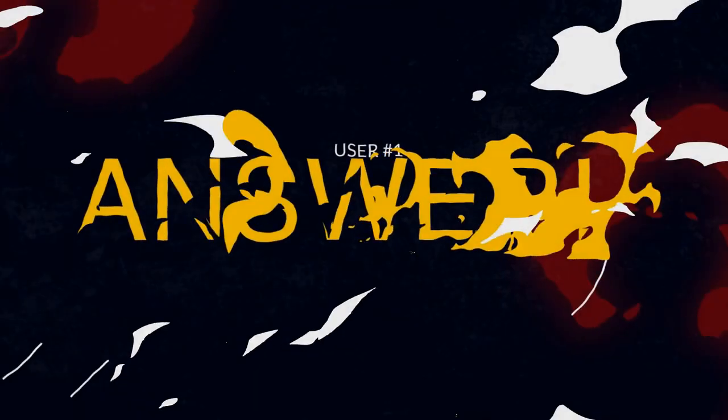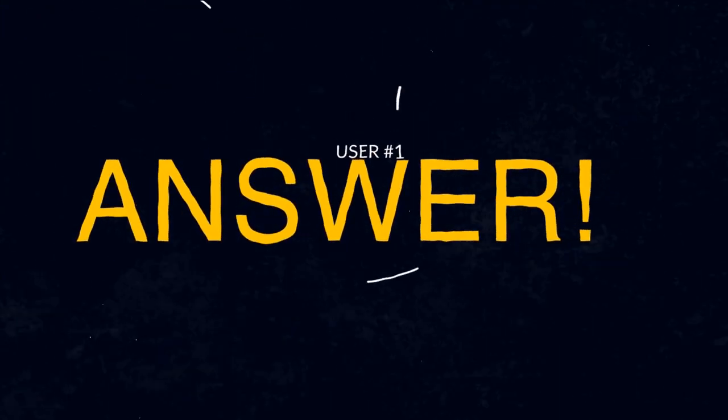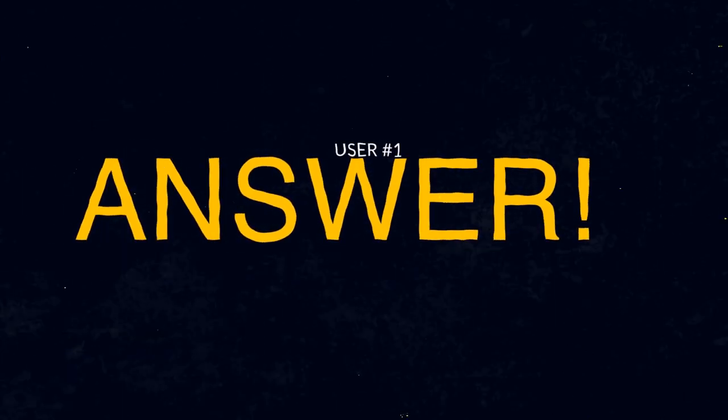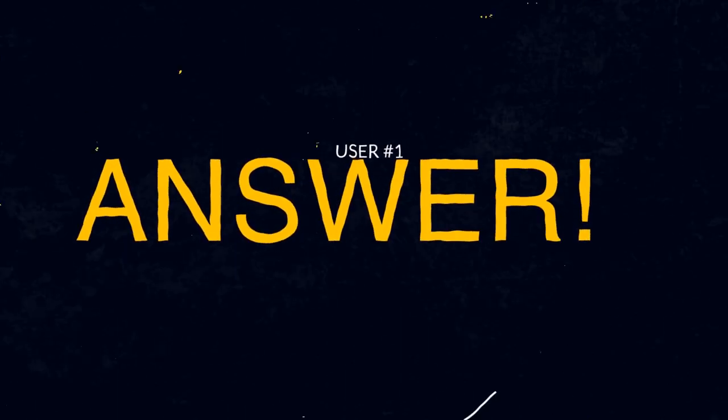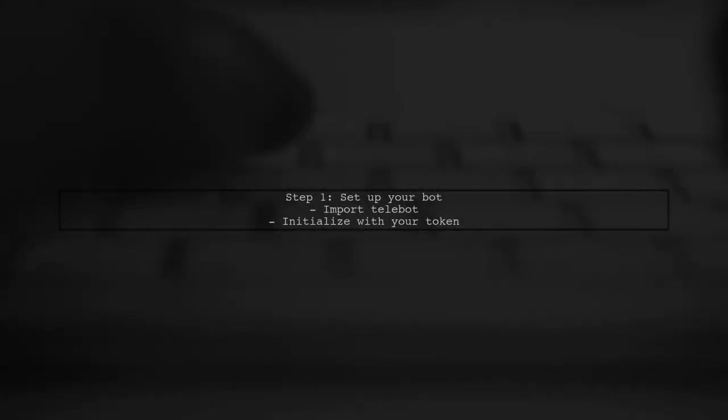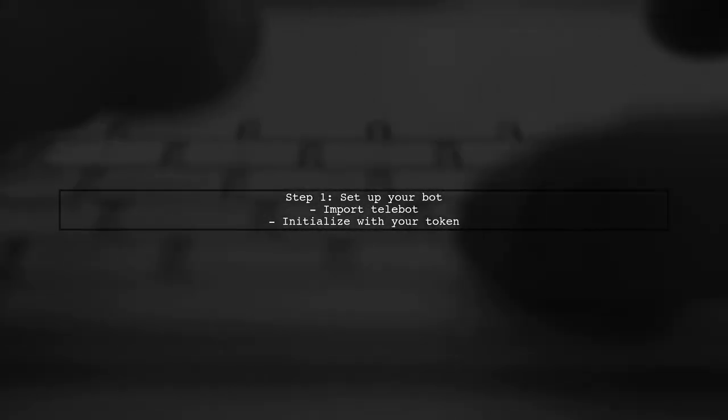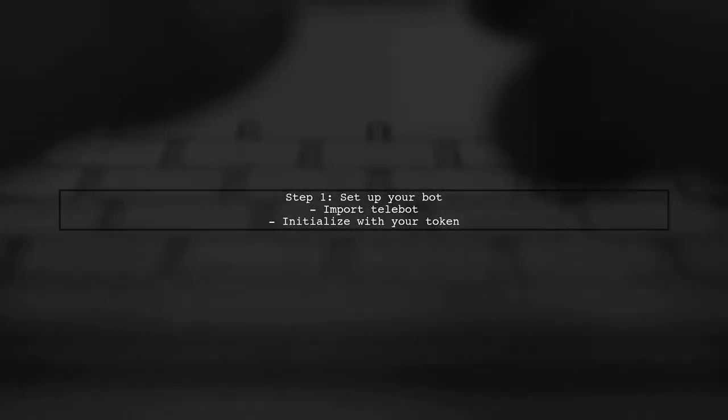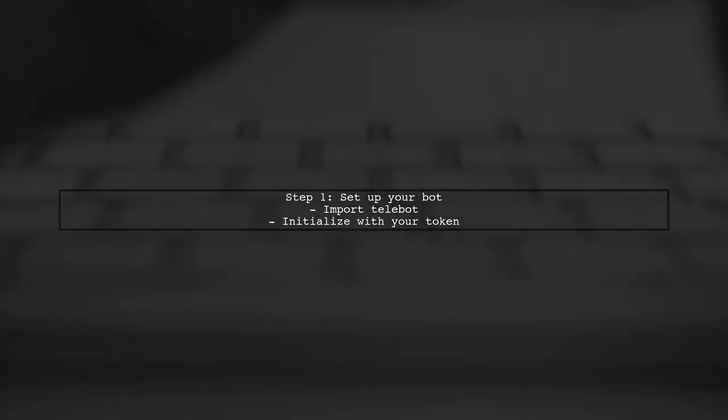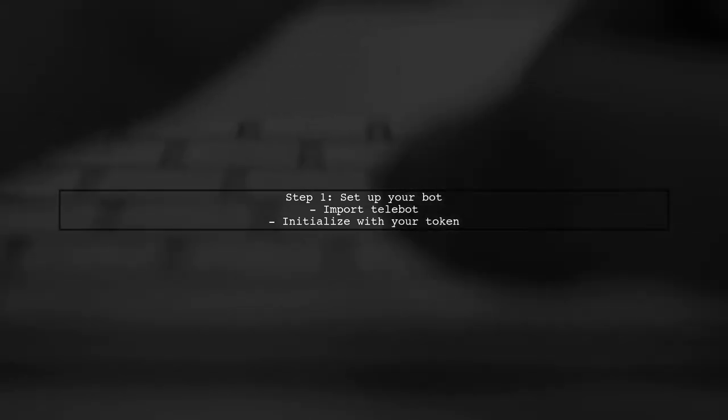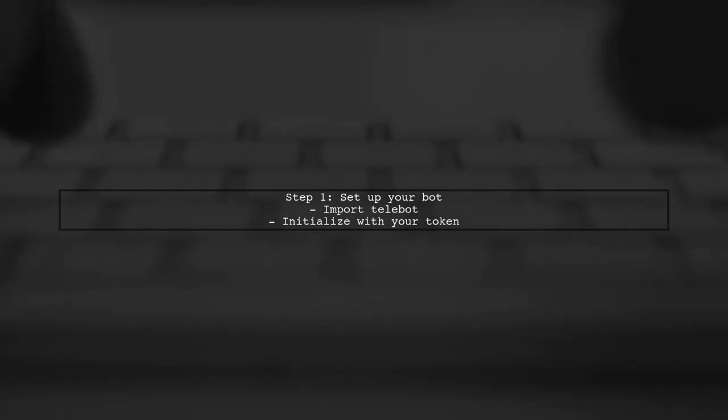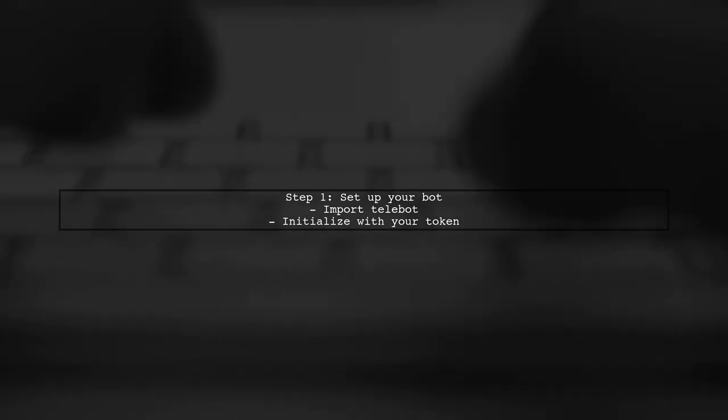Let's now look at a user-suggested answer. To save user input in the Telegram bot after a specific message, you can use the Telebot library. First, set up your bot with a token.